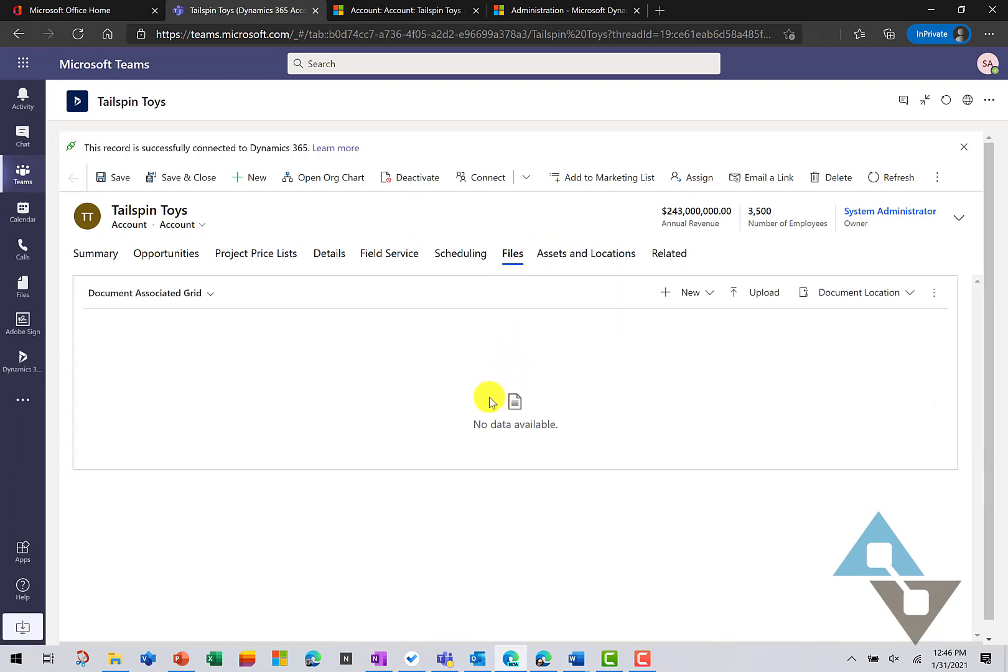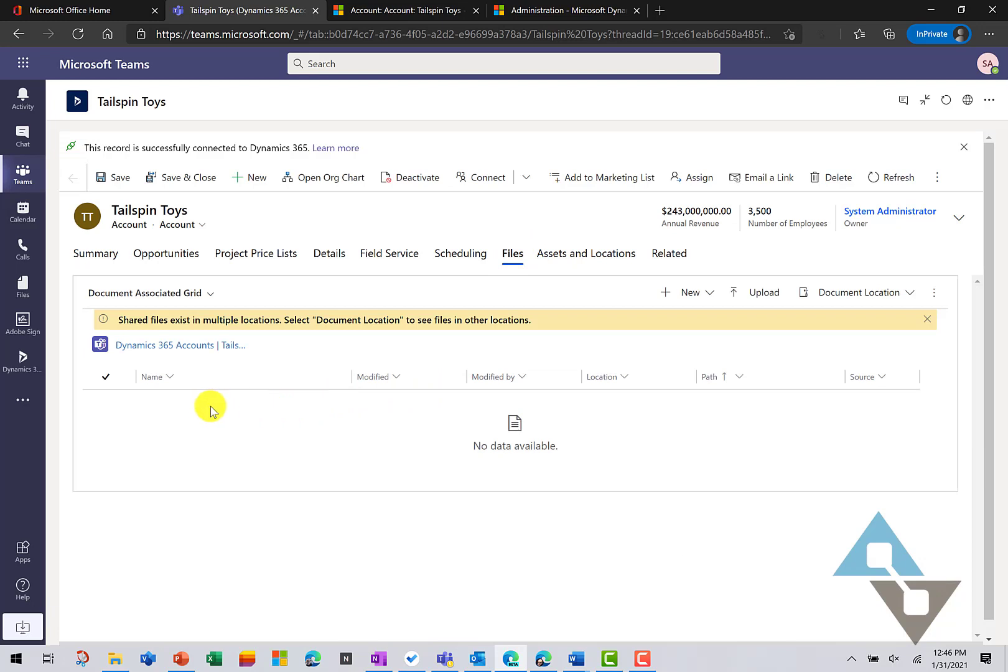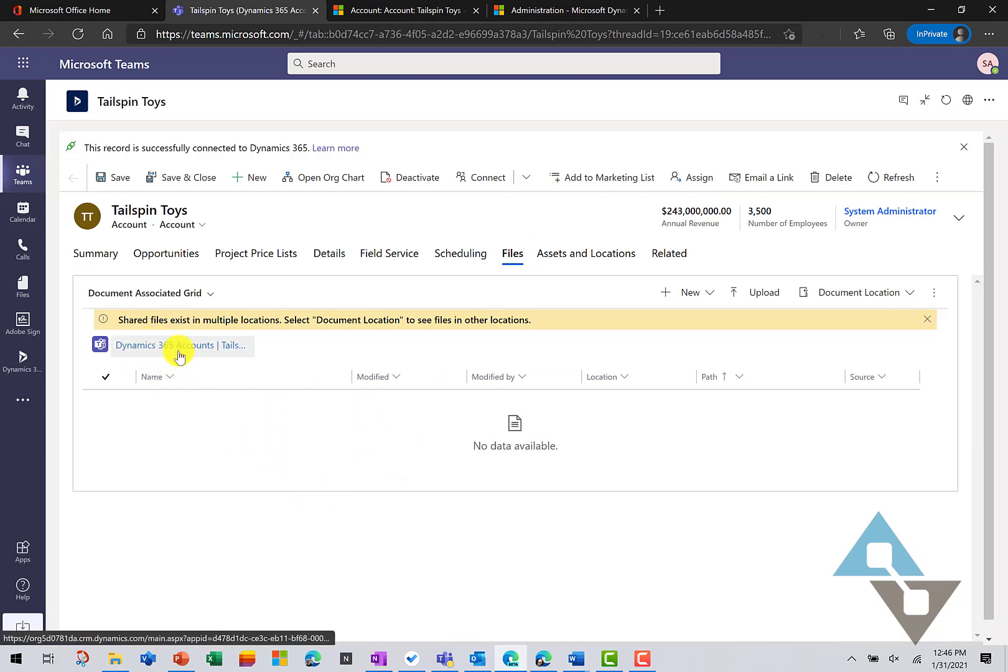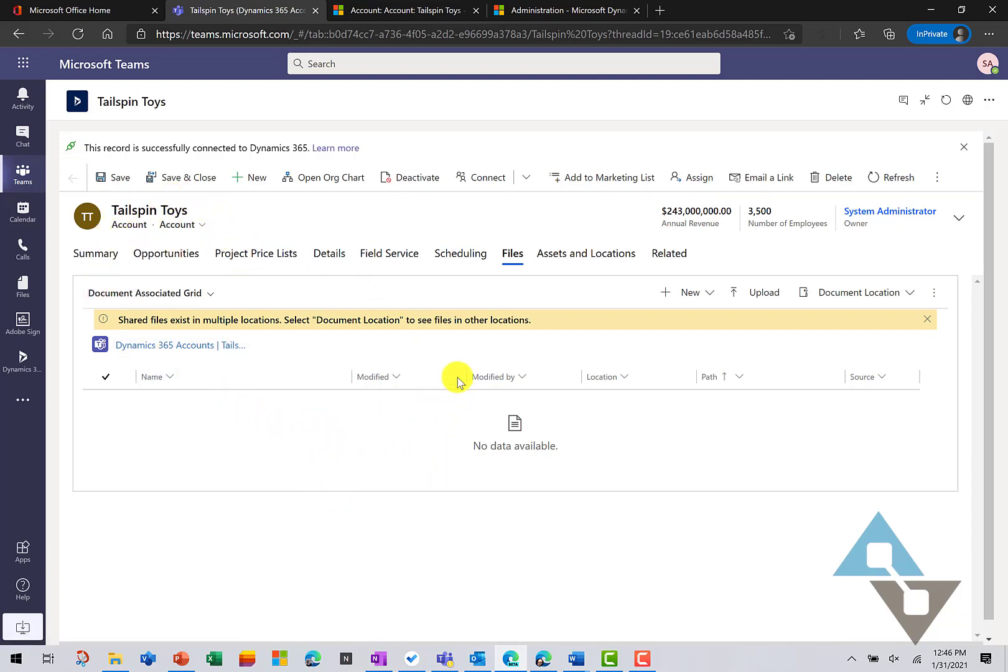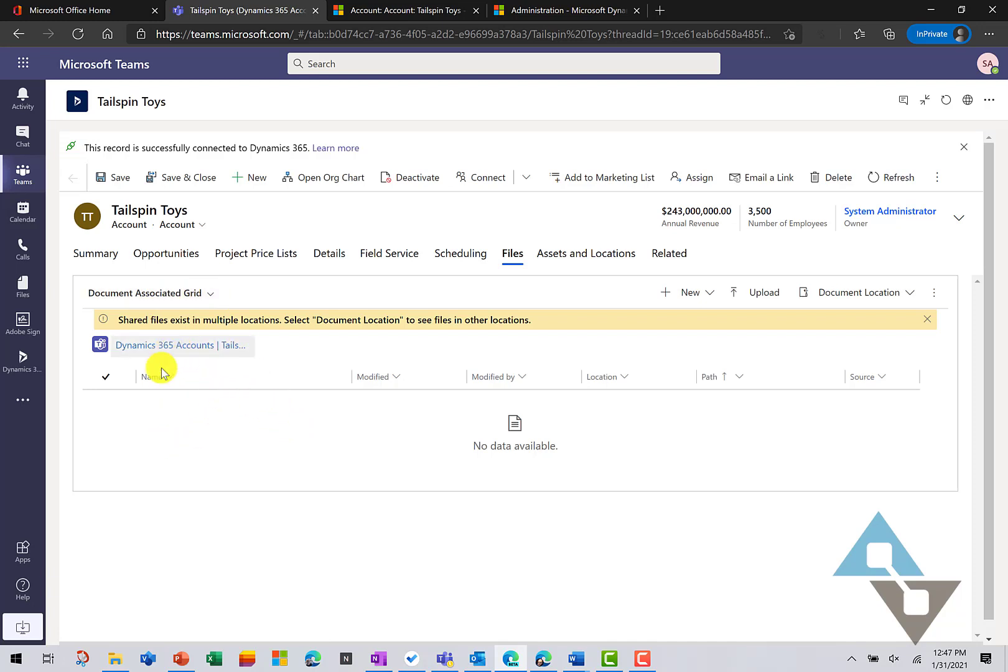And we'll note that I don't have any files here. This is showing me my Teams location. So, you can associate your records in Dynamics 365 with several different file sources. So, SharePoint, Teams from SharePoint or OneDrive for SharePoint, those are all different file locations. So, in this case, I can see my Teams files here.